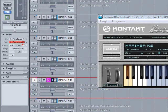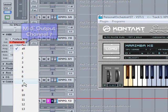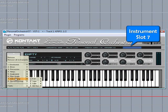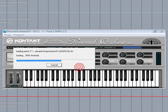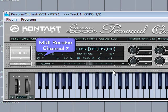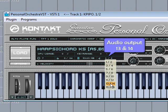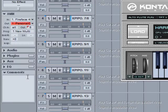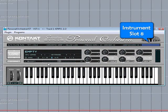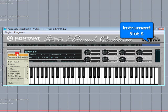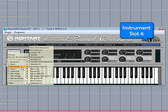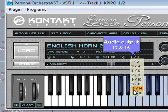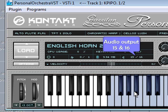Down to track seven, assign it to MIDI channel seven, click on slot seven and load another instrument. As I've pre-selected the MIDI channel, the receive is set to seven as well, and I need to assign the output to thirteen and fourteen. Last but not least, track eight — MIDI channel eight, click on slot eight, load a new instrument. MIDI is again pre-assigned to eight and I need to left click and assign the audio outputs to fifteen and sixteen.